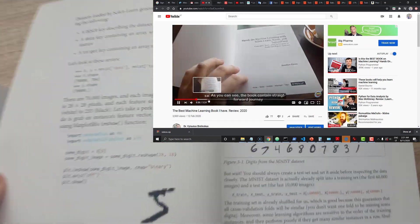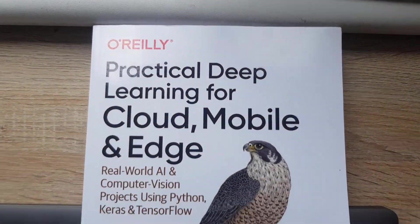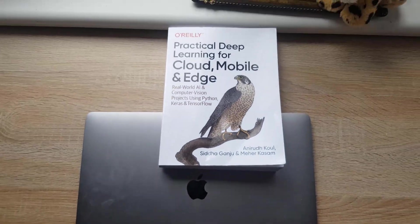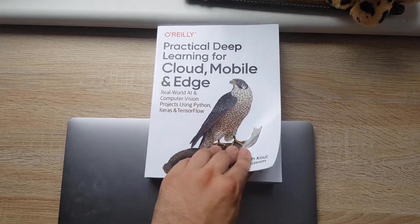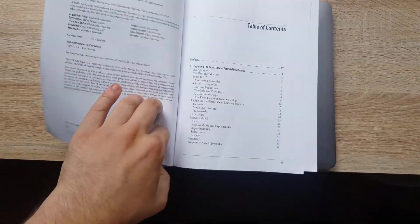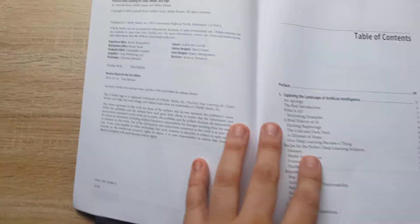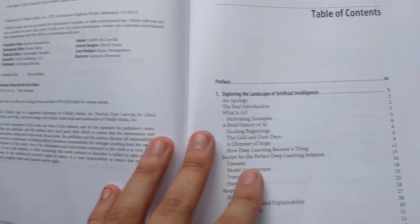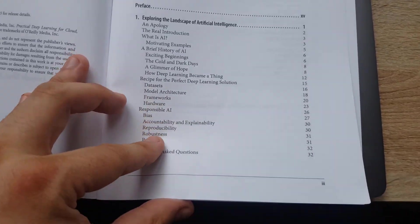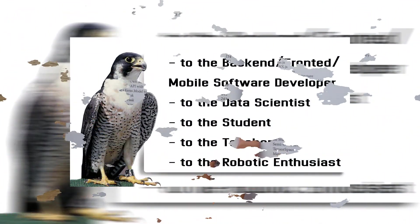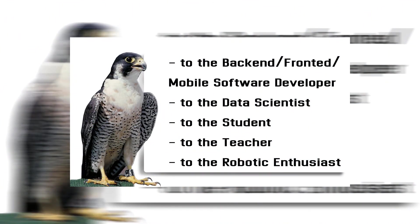So what is this book dedicated for? For everybody who has some knowledge of Python as a practical user. There are five classes this book is oriented to: back-end, front-end, mobile software developers, data scientists, students, teachers, and robotic enthusiasts.